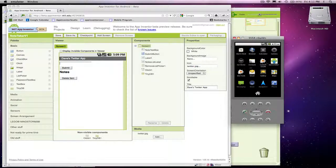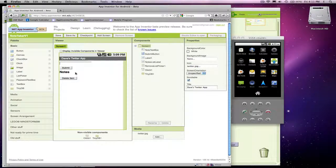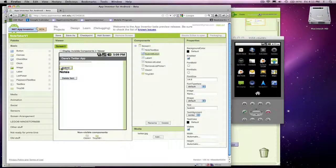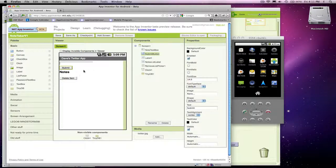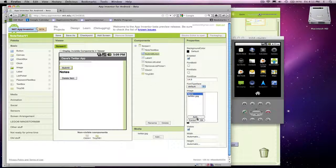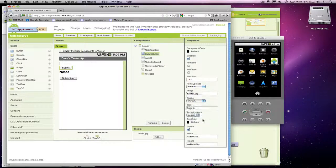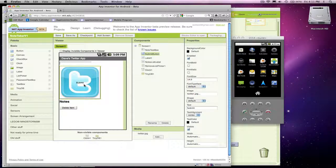Buttons are really ugly by default. You can change them to images, but it takes a little work — you've got to go into Photoshop and make images with the text already appearing there, and then you just choose an image for your button. For instance, if I chose Twitter for my button, there's my submit button now.